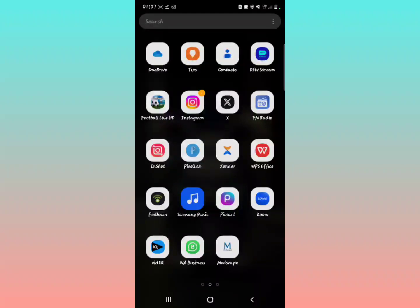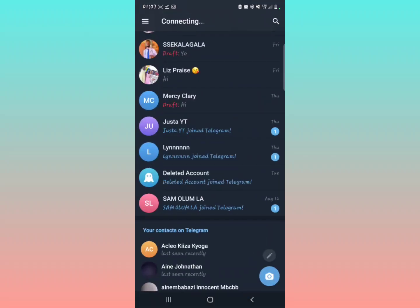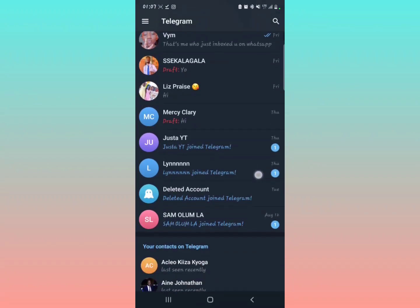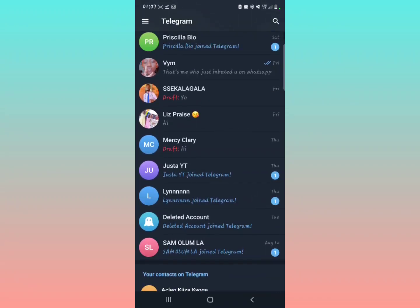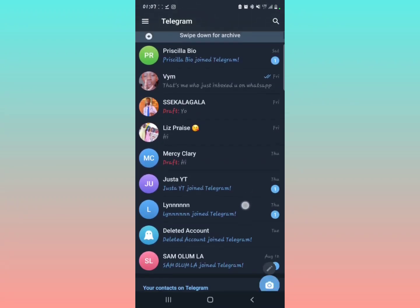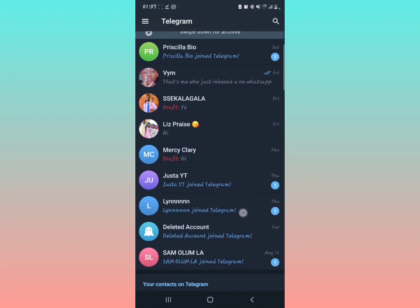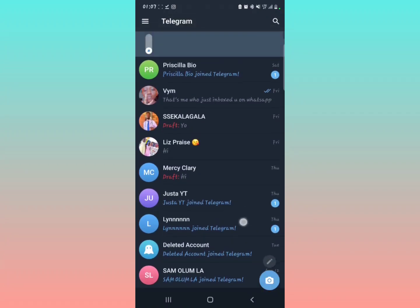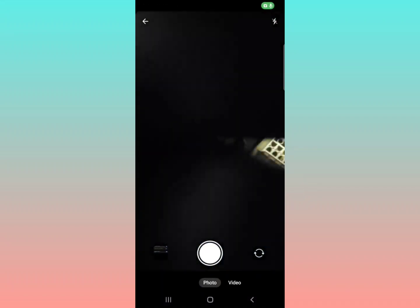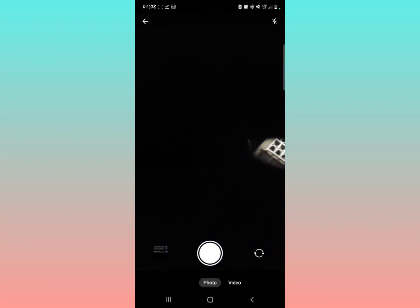So open your Telegram application. Now, to post a story on Telegram, when you scroll down or swipe down, you'll notice there's a camera icon right here. So to post your story...